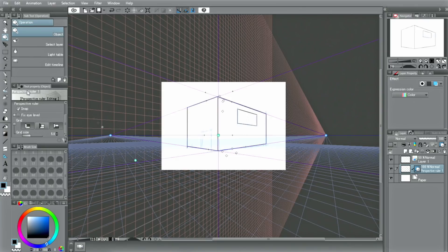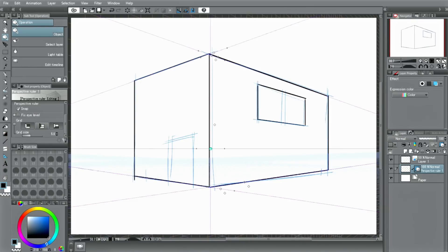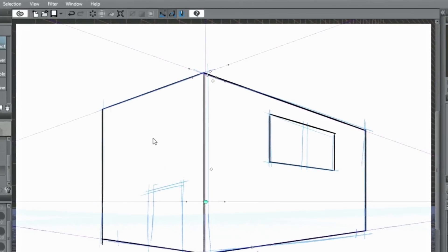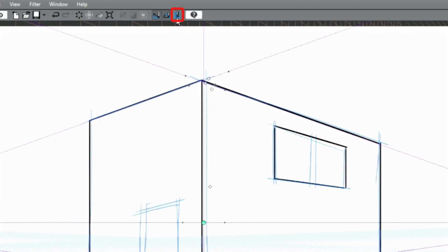You can draw additional items and characters along the perspective using this. You can also use the grid. With the grid displayed, you can snap the lines to the grid by activating snap to grid.